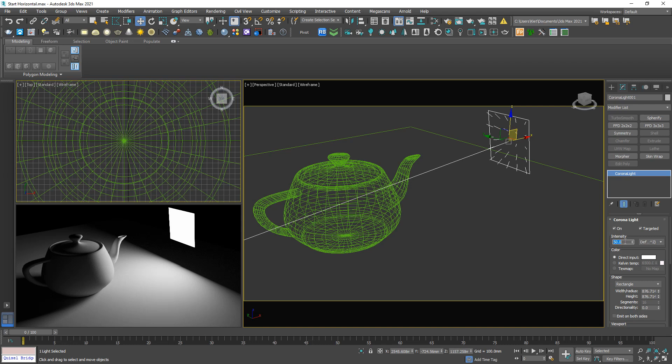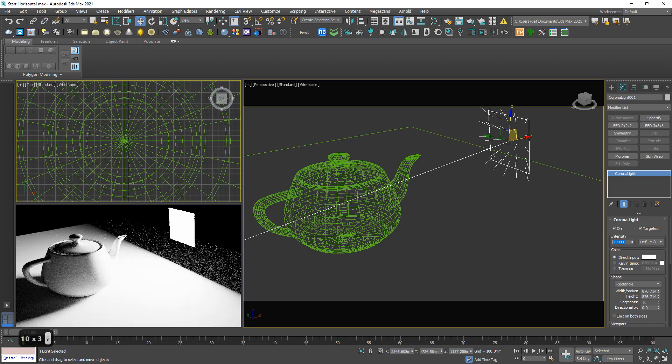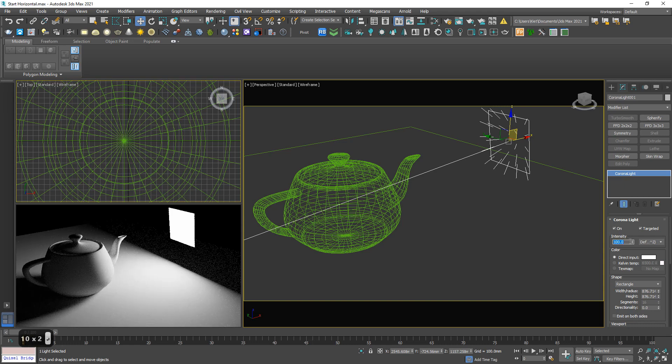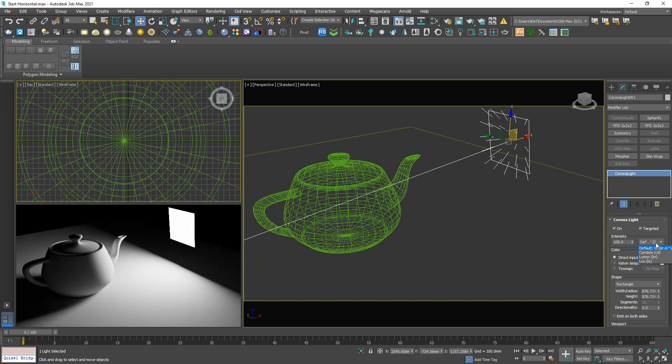Here we have the intensity control. For example, we can increase. I will leave it 100. The unit is nothing important, just leave it as default.